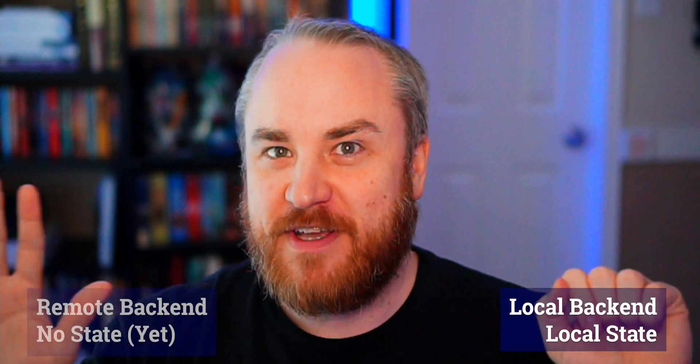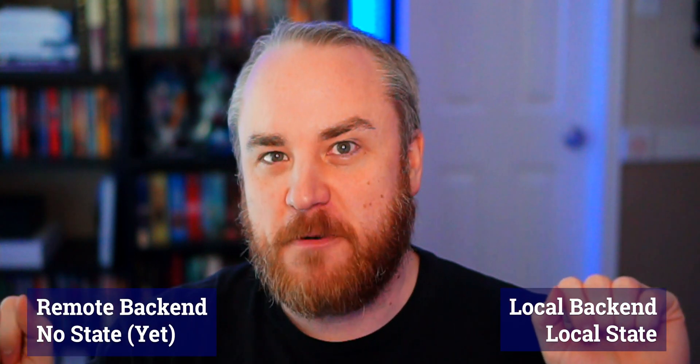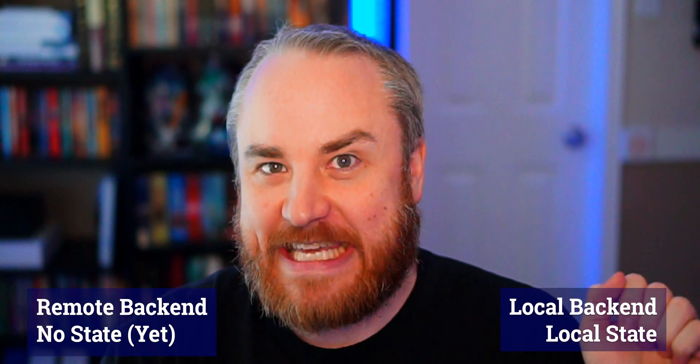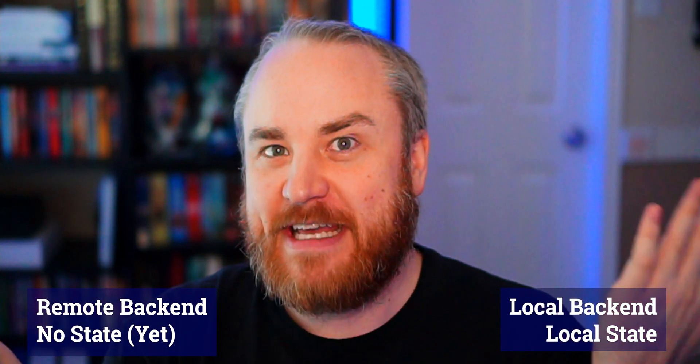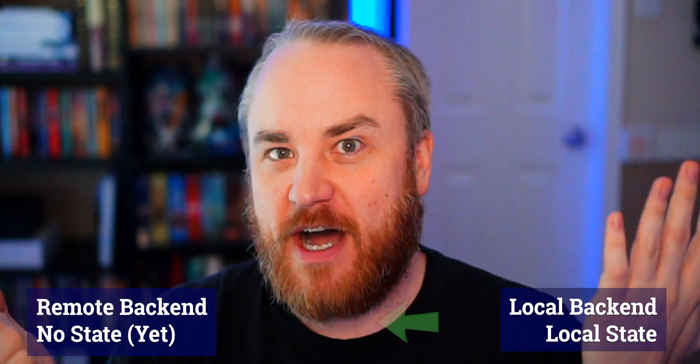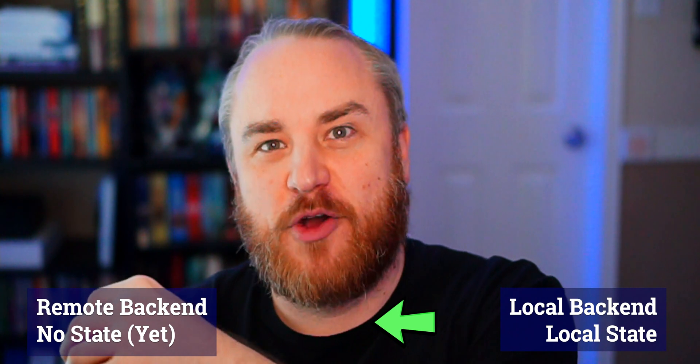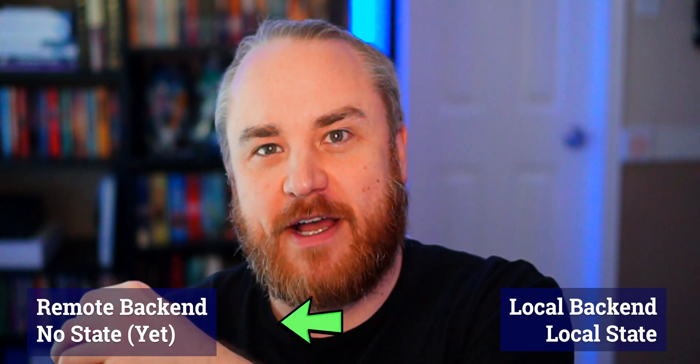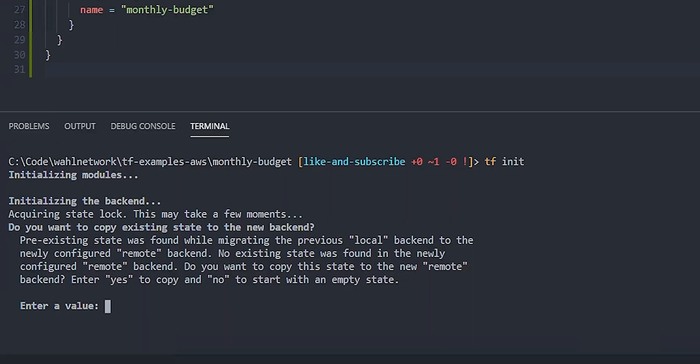I don't see anything inside of this remote. Do you want to take the local file and basically copy it on over into the remote area so that you have the exact same state file in the backend at the remote? So yes, I would like for you to copy it over. I don't want an empty state.